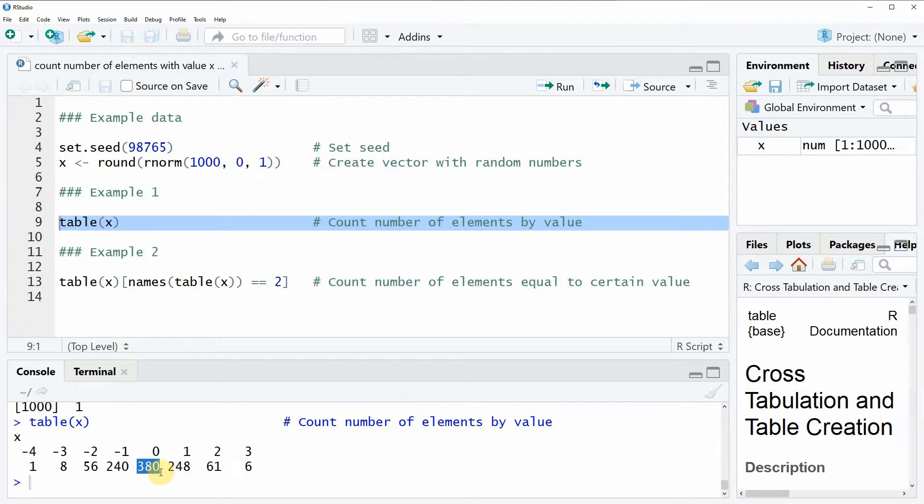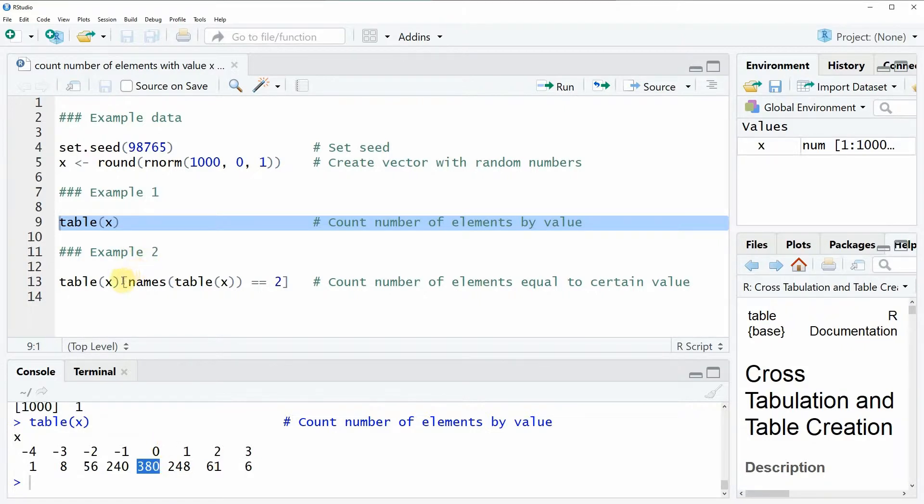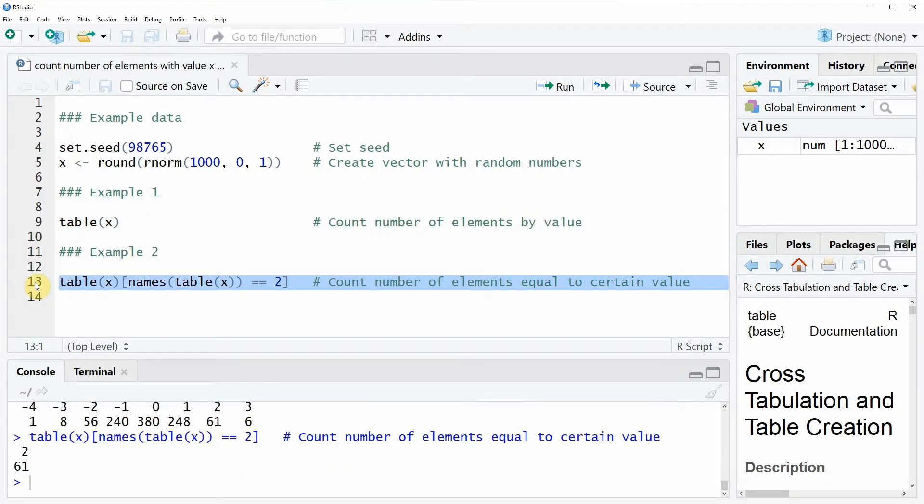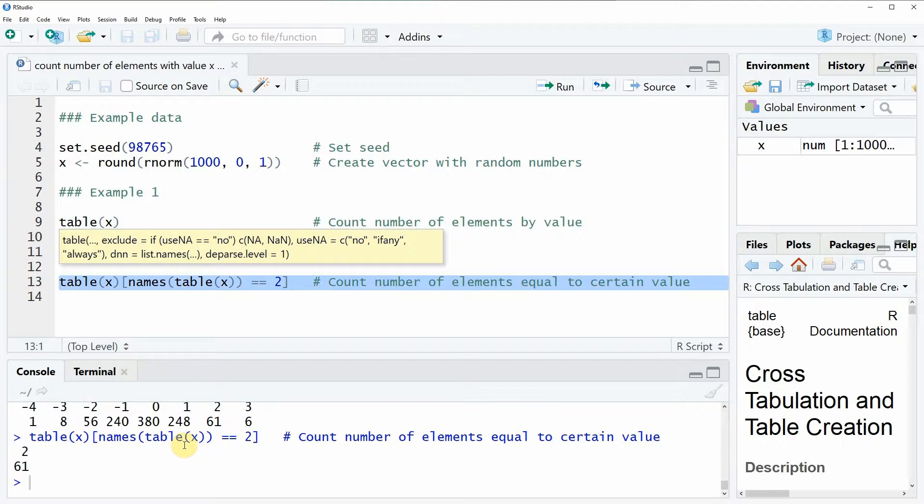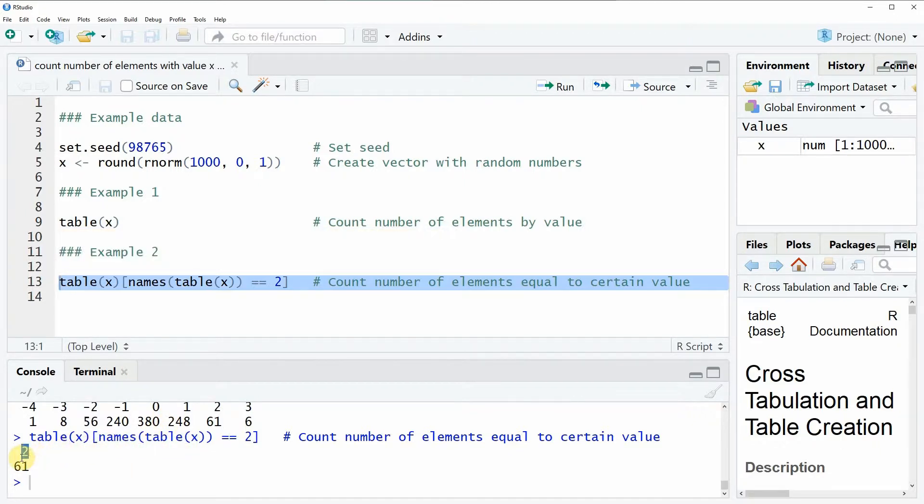So by applying the table function, you get the exact frequencies of all values that appear in your data. However, sometimes you might be interested in only one of the values of your data. And in this case, you could apply the code that is shown here in example 2. So let's run line 13 of the code. And then you can see that only the number of times that the value 2 appears in our data is returned to the RStudio console. So in this case, the value 2 is contained in our data 61 times.